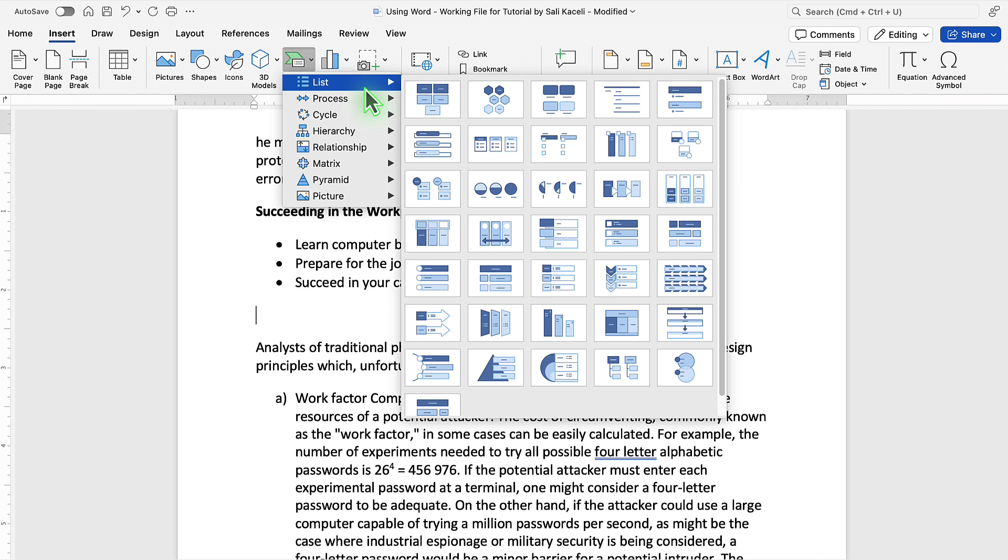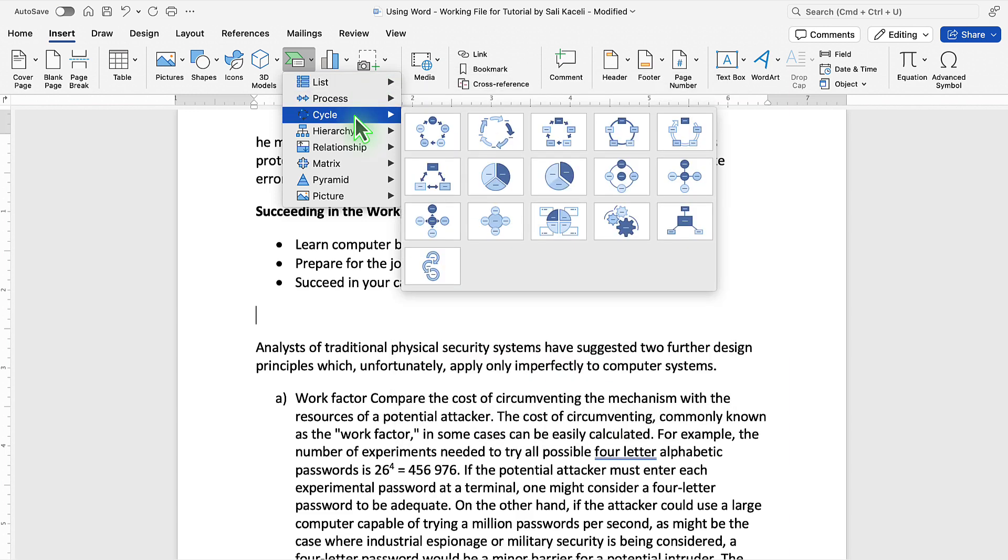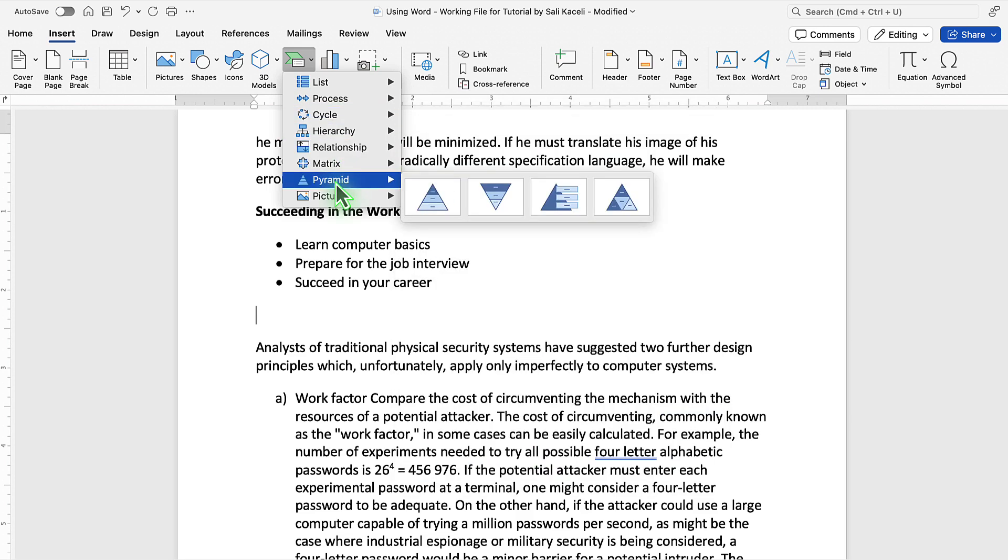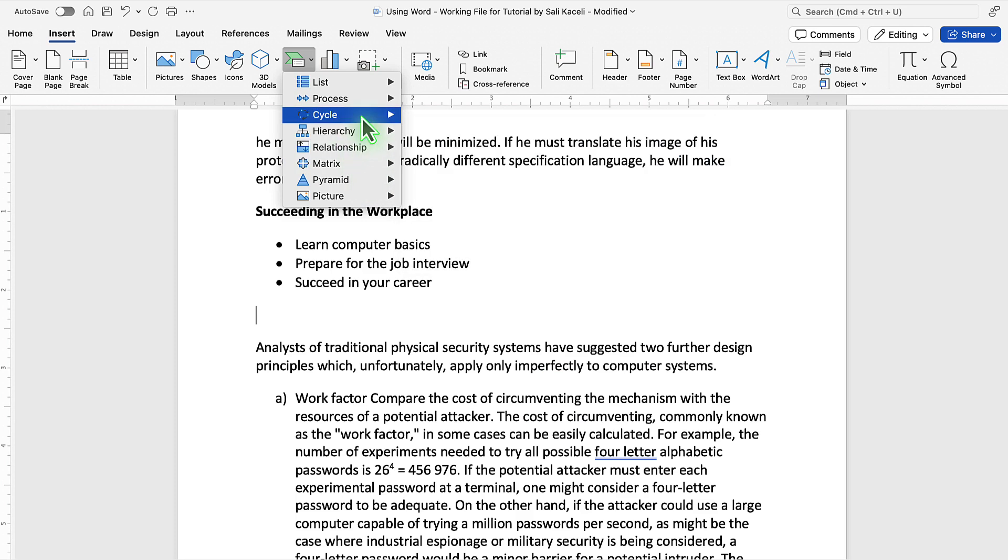You kind of have to get an idea as to what the process needs to look like or what would fit the concept best. So this is for lists, then you have different processes, cycle, hierarchy, matrix, pyramid, and picture.